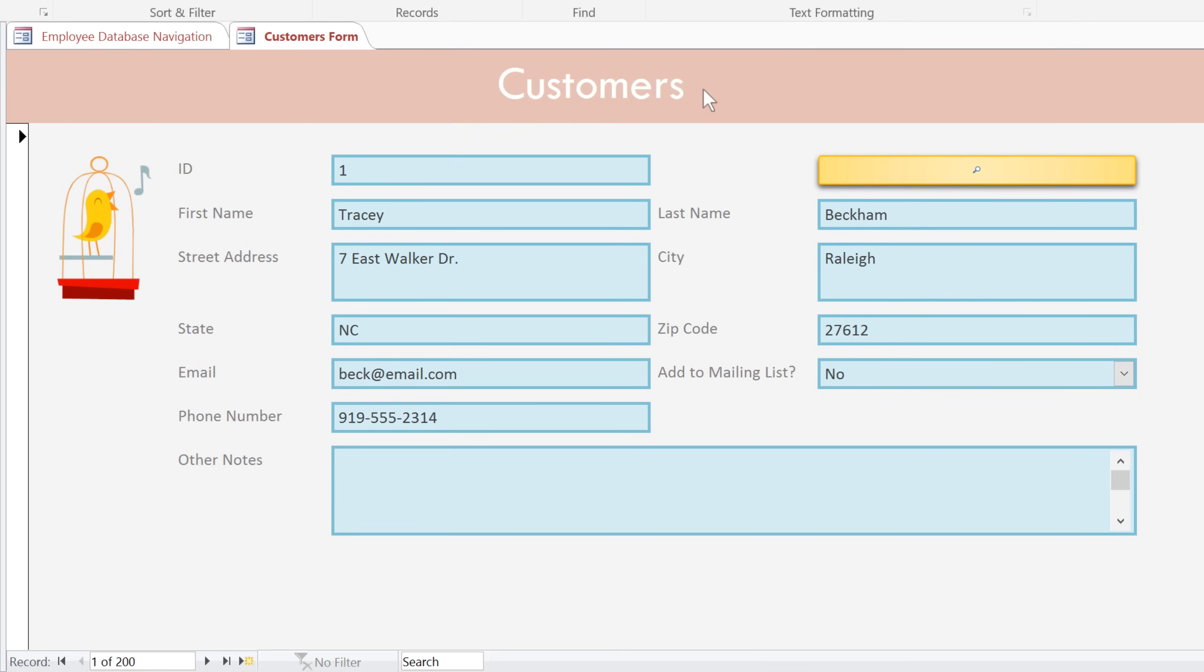Now, it may take some time to get the form exactly how you want it, but once you do, you'll have a professional-looking form that's easy for people to use.